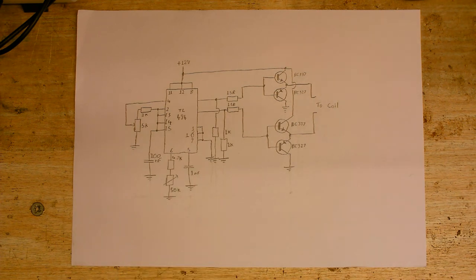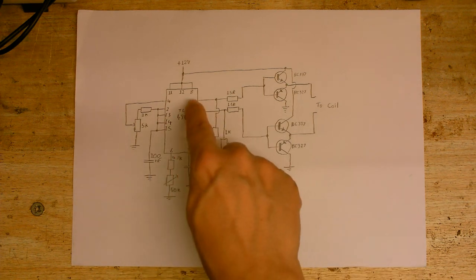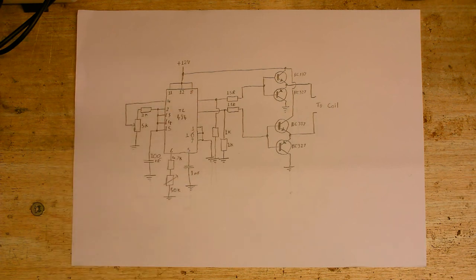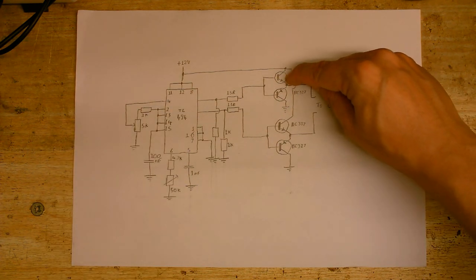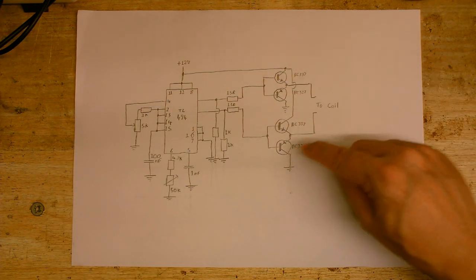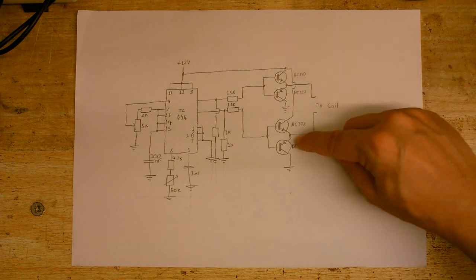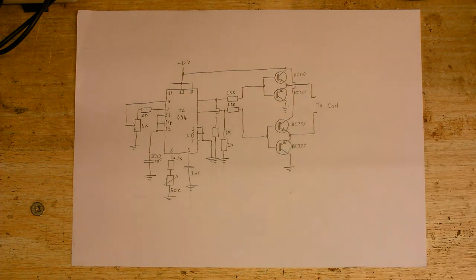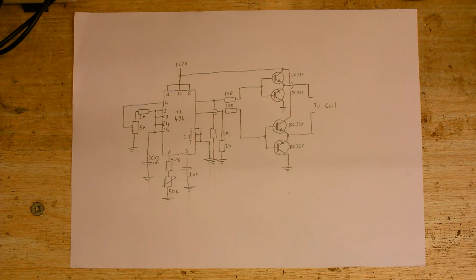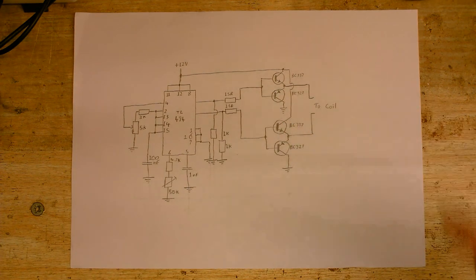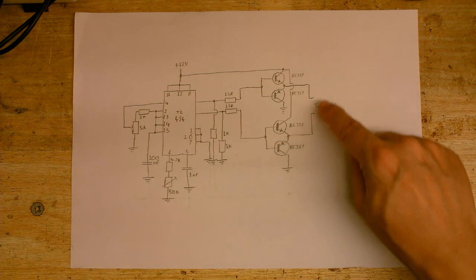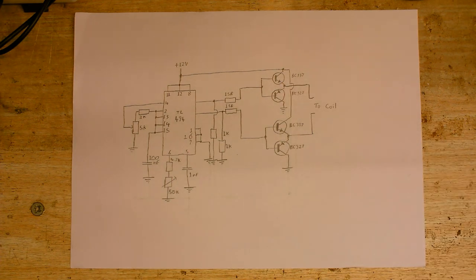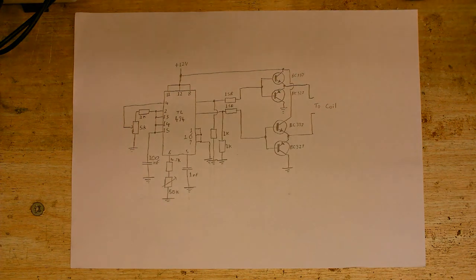So, the way the circuit's going to work is that I've got TL494 here with its two outputs. When this output goes high, this transistor turns on and so does this one, so current will flow through the coil this way. And when this output turns on, this transistor will be on and this transistor will be on, so the current will flow through the coil the other way. So, we've got AC going into the coil. There's no need for a capacitor in series with the coil. I'm going to build that circuit up now and let's see if it works.